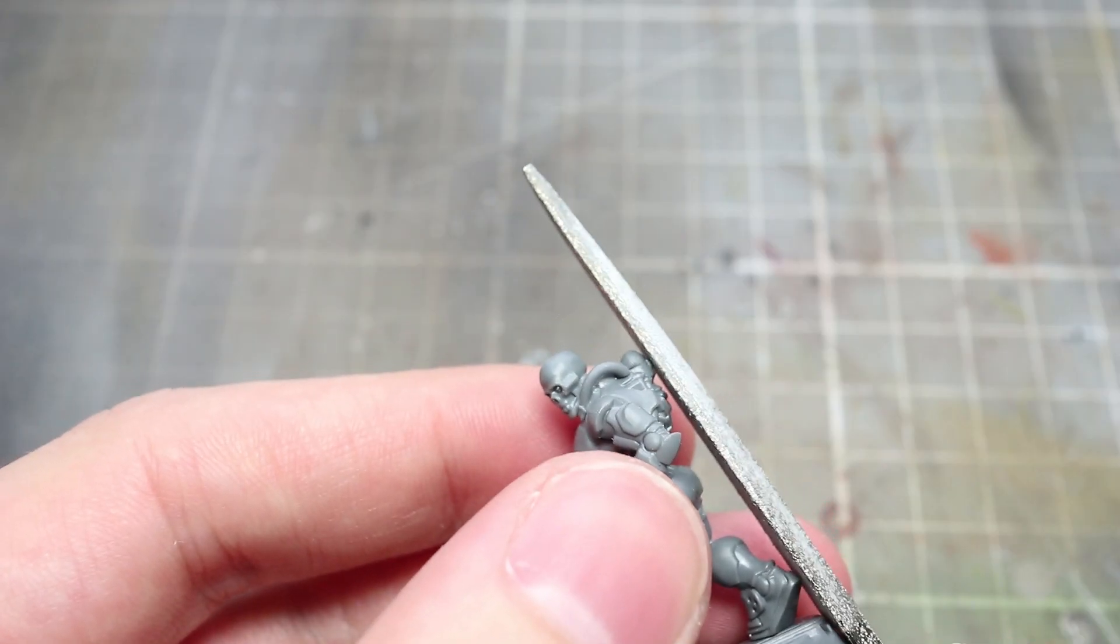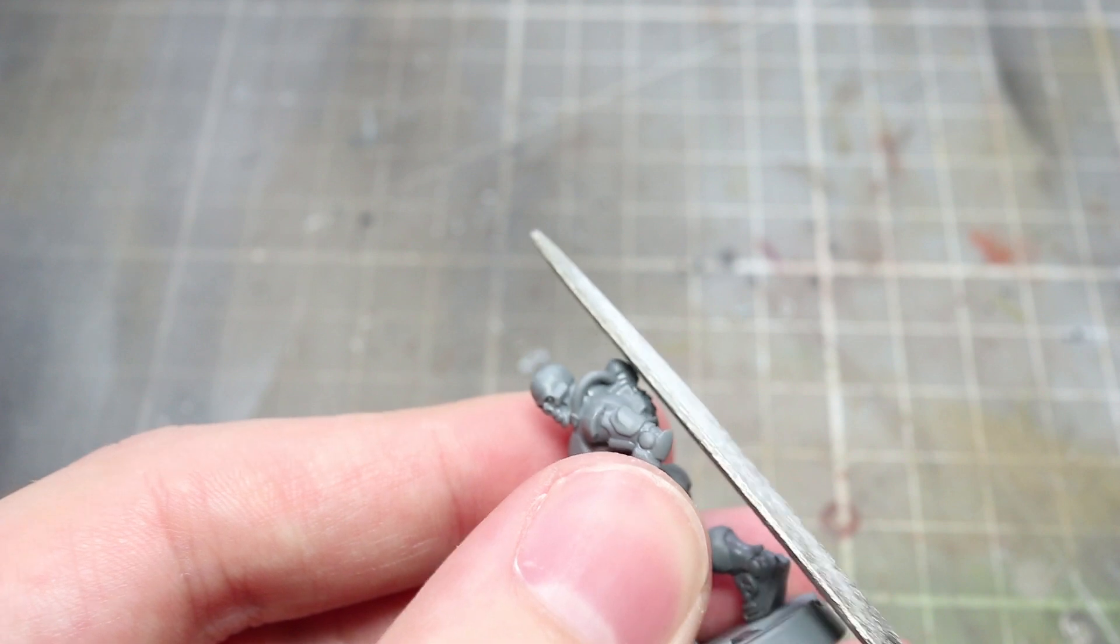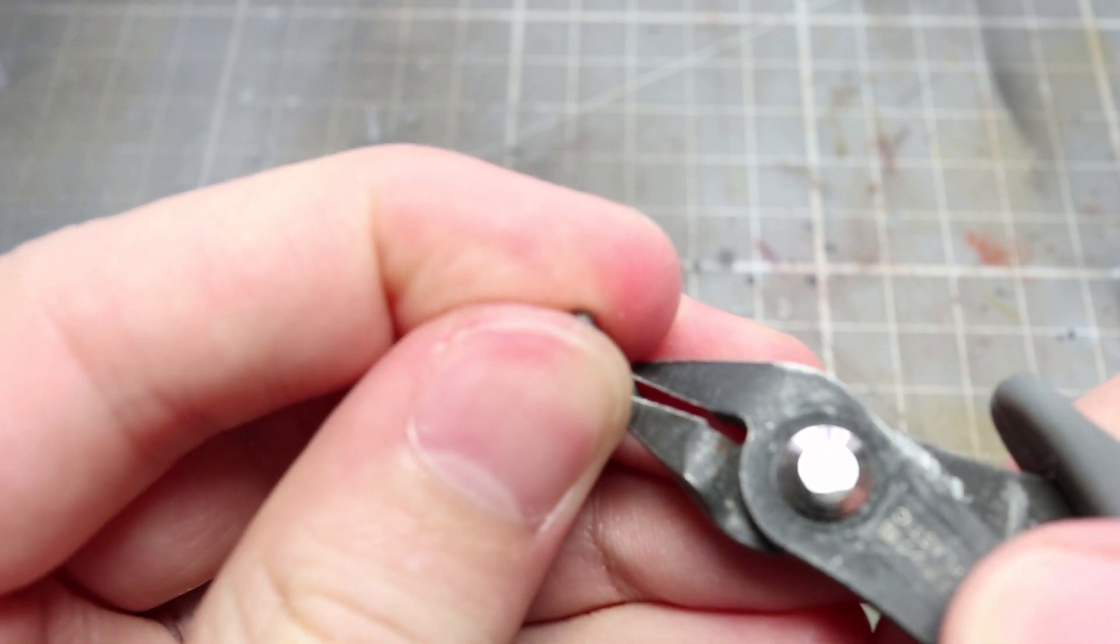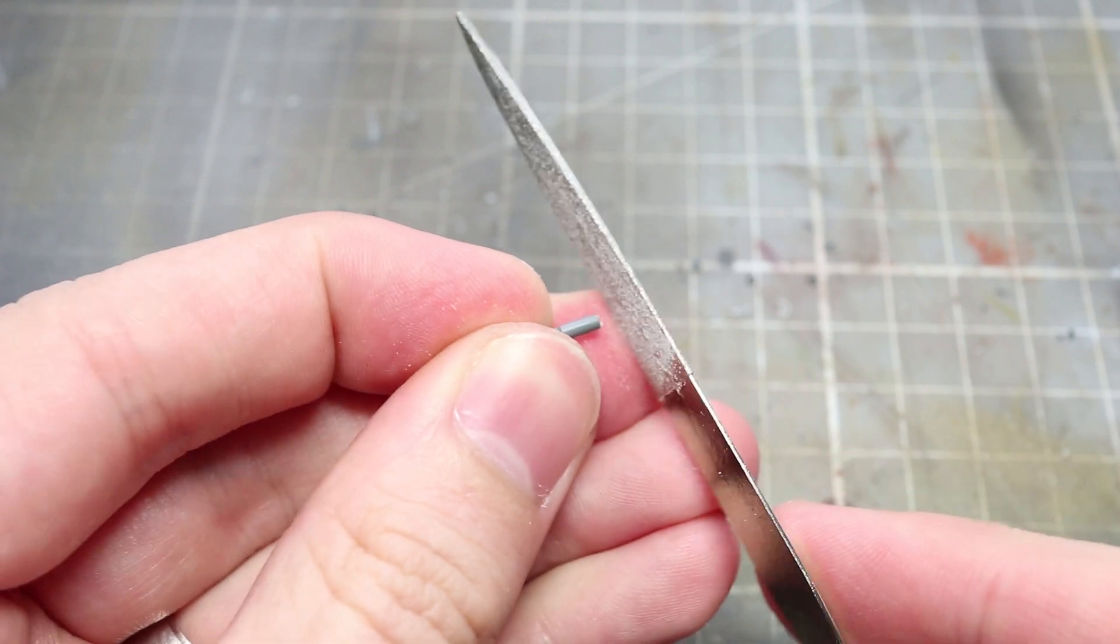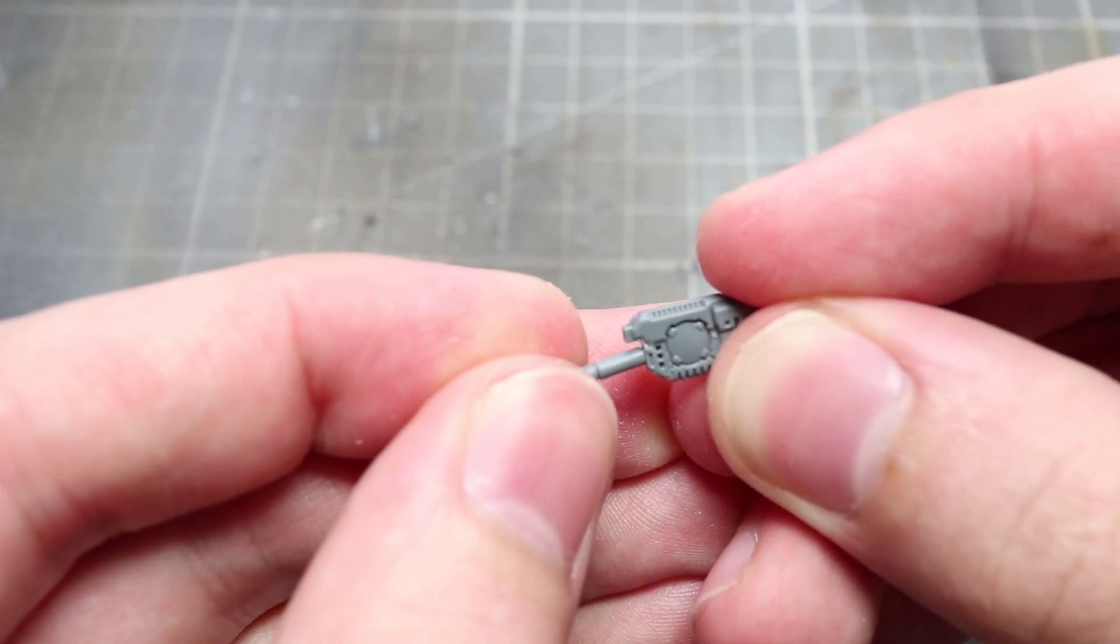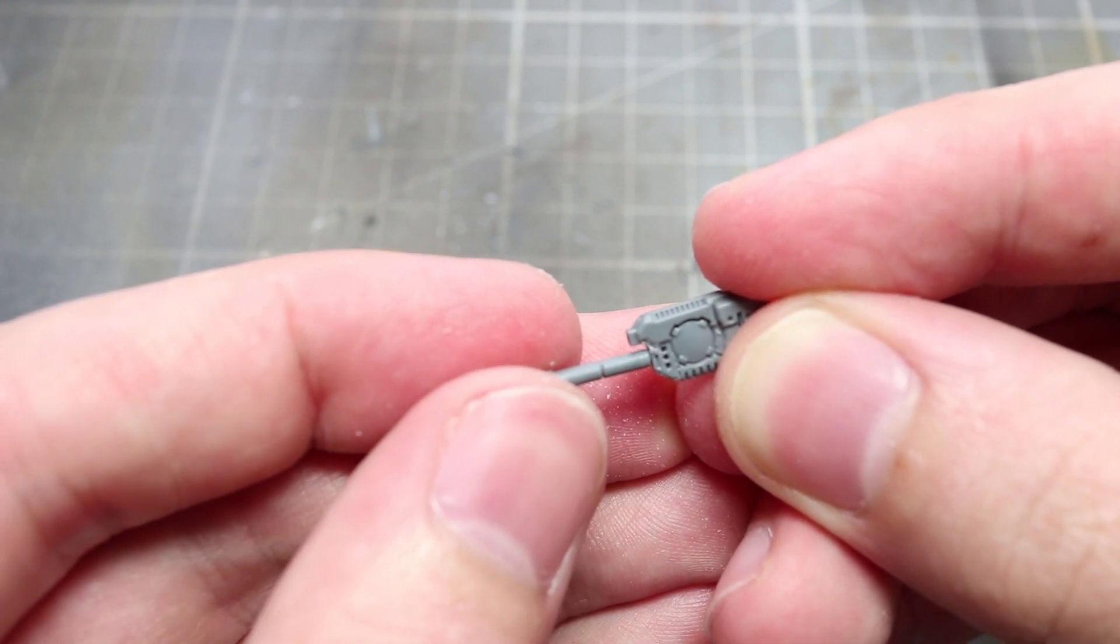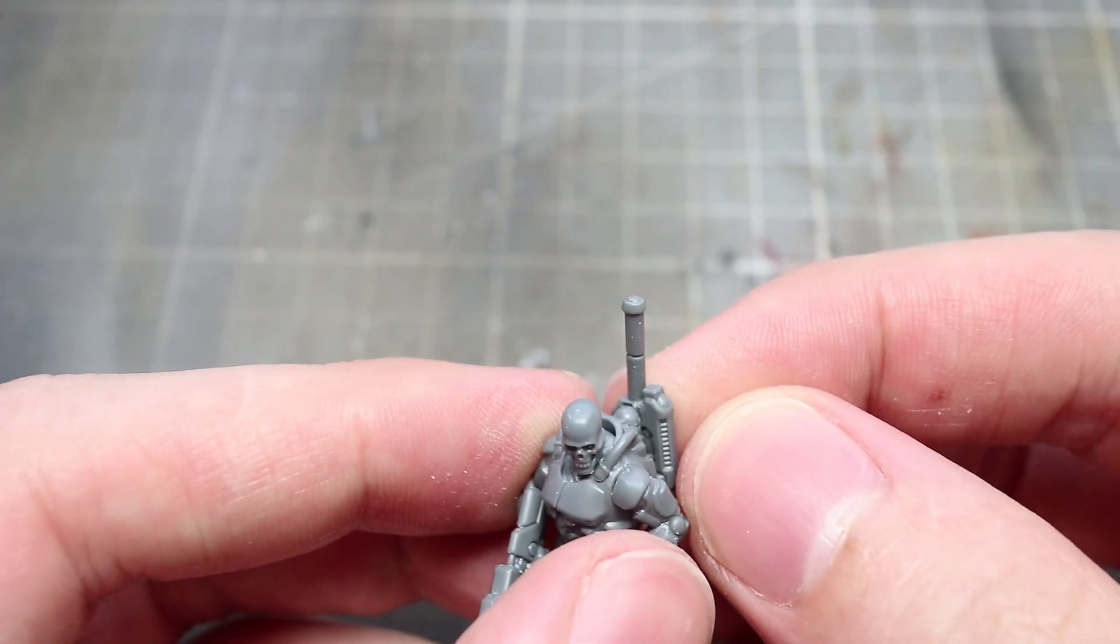Still using the file you'll then want to flatten out the back of our Comm Specialist so that we can glue his backpack to it easily. You'll then want to bring in the remnants of the shock stave handle that we cut off earlier. Cut it down slightly so there's only two sections remaining and then file down that contact point. You can then glue this component to our plasma gun that we've already prepared creating the effect of a Vox kit with an aerial. Then glue this component to the back of our Comm Specialist.